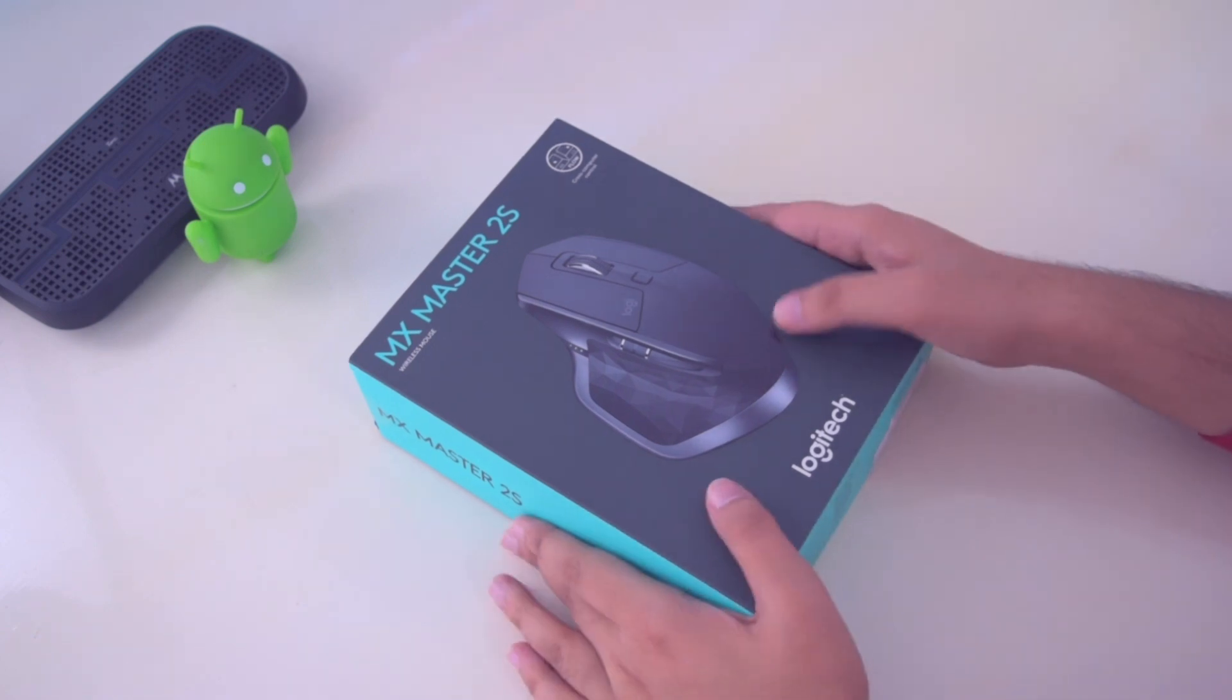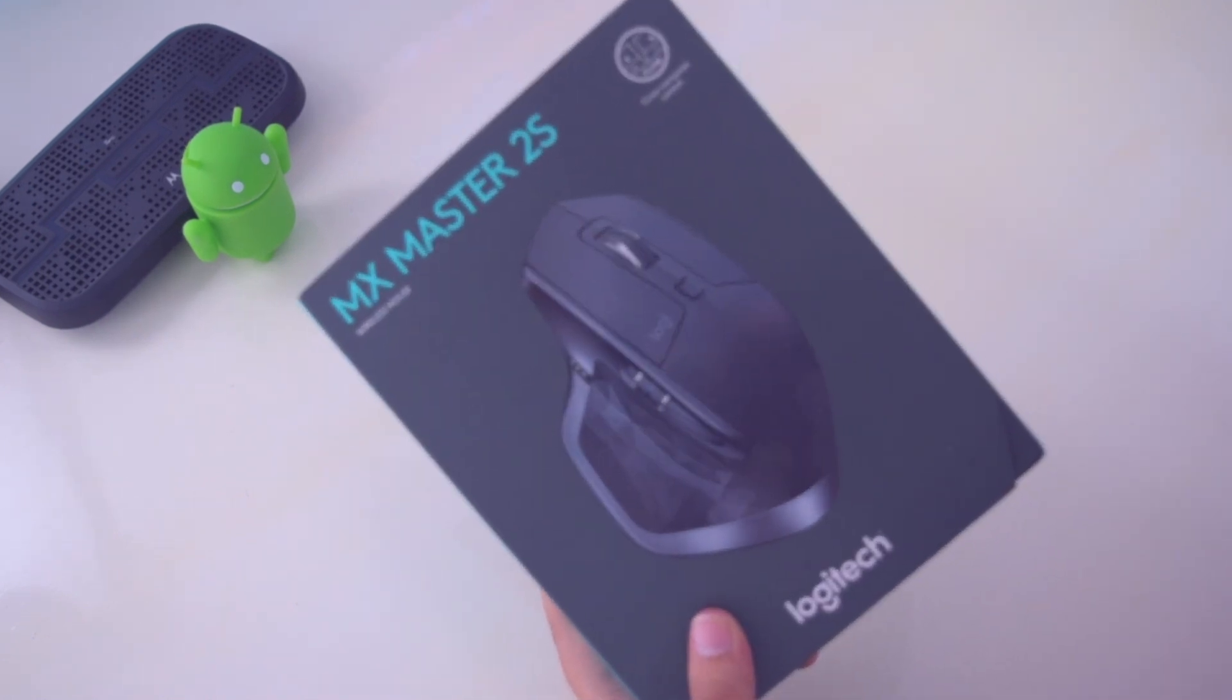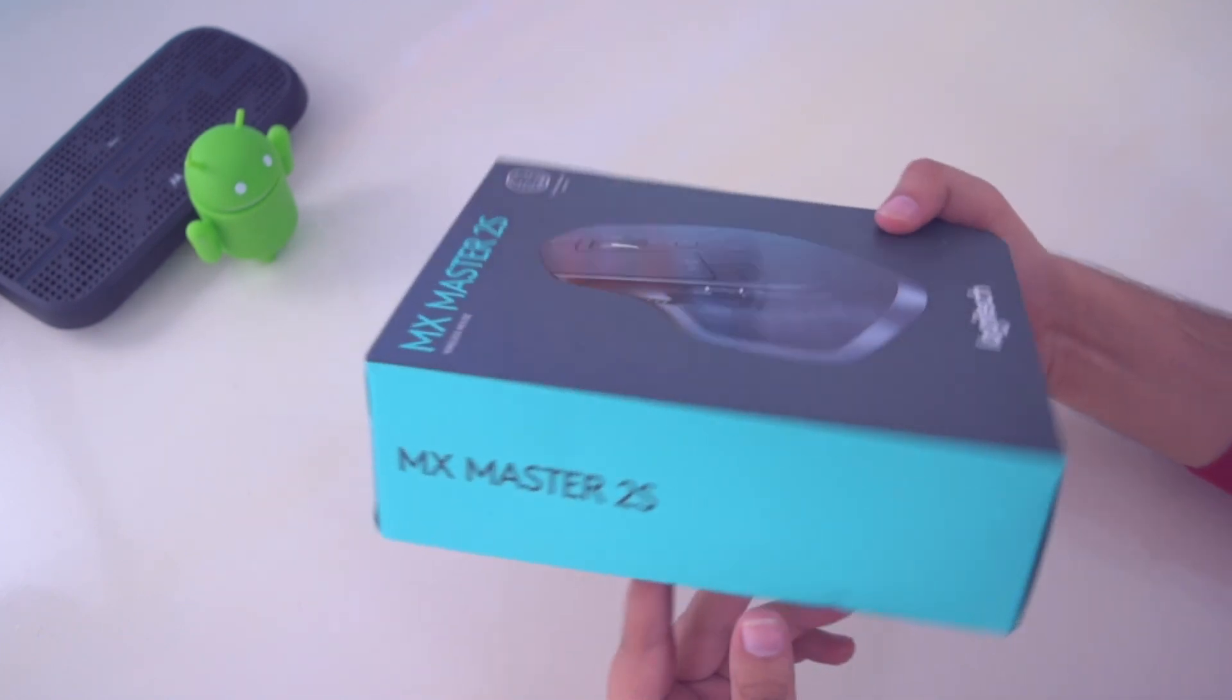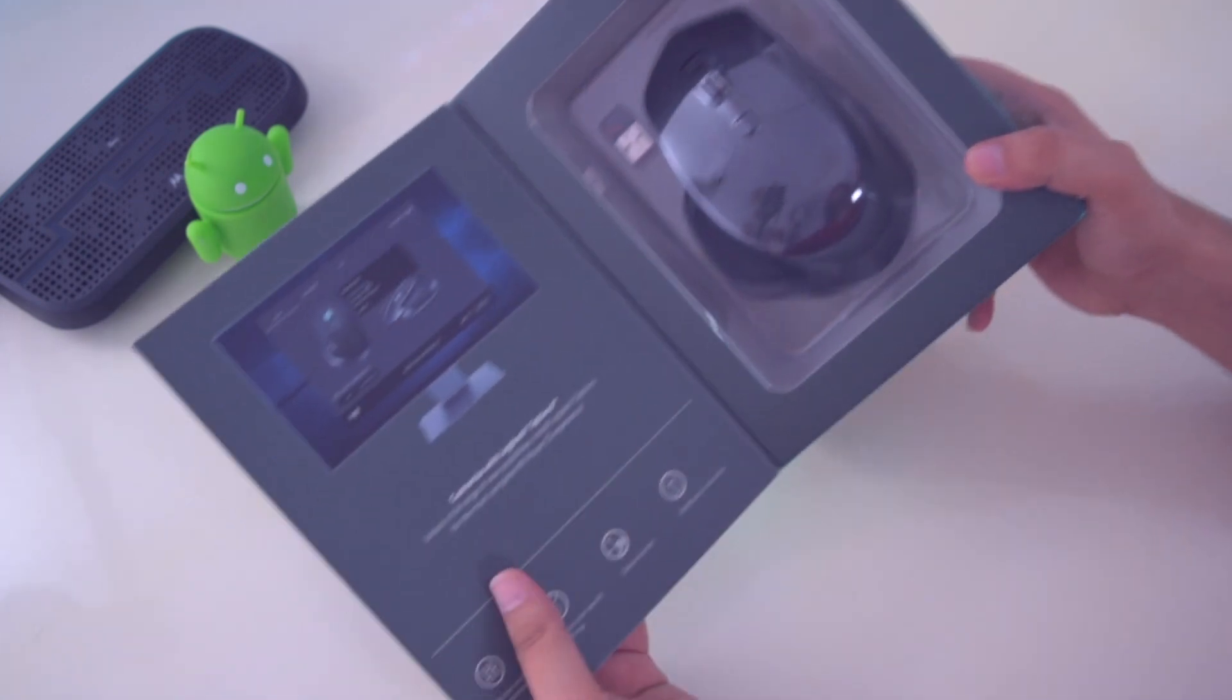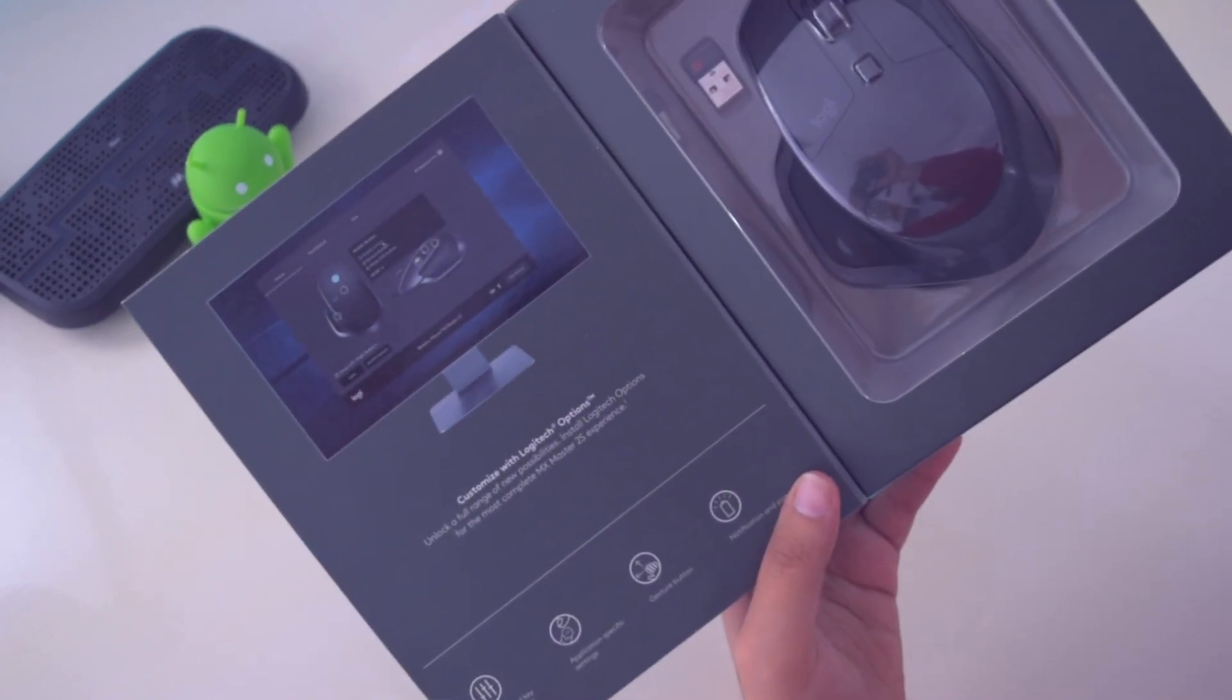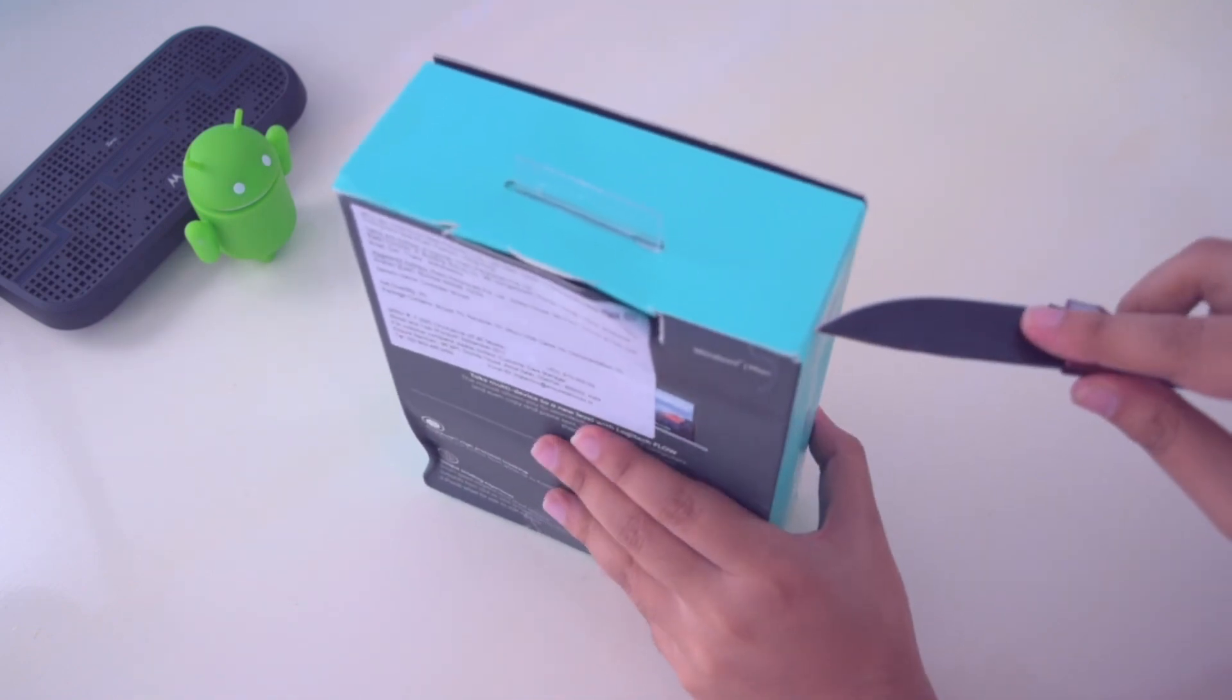So guys, the first thing we're going to do is unbox this brand new mouse. Here we have very interesting packaging with the Logitech MX Master branding on the front and side of the box, and a cutout to look at the mouse without unboxing it. It looks very good and I can't wait to open it. Let's cut through the seals and see how this brand new mouse looks.